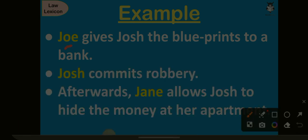Joe gives Josh the blueprints to a bank. Josh is clearly the one who commits the crime, while Joe, his friend, gives him the blueprints before the robbery. Josh then commits the robbery.